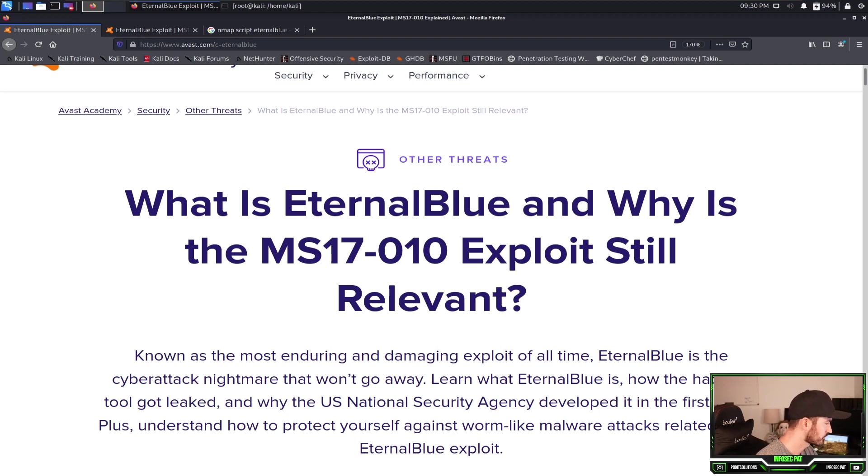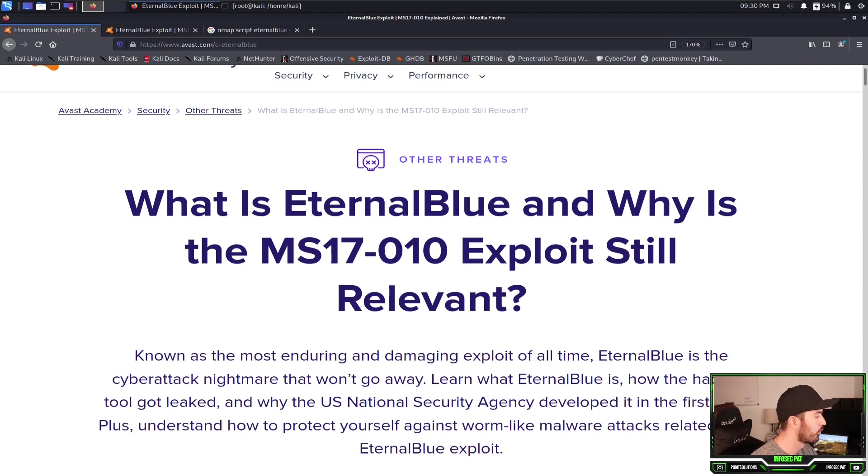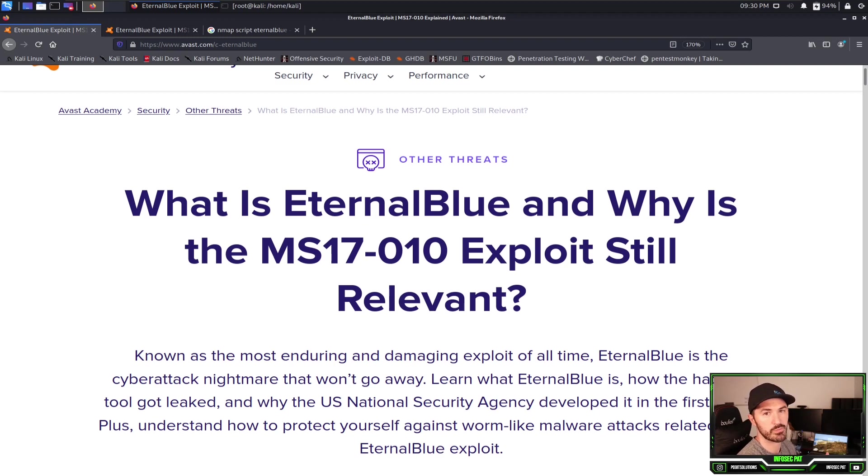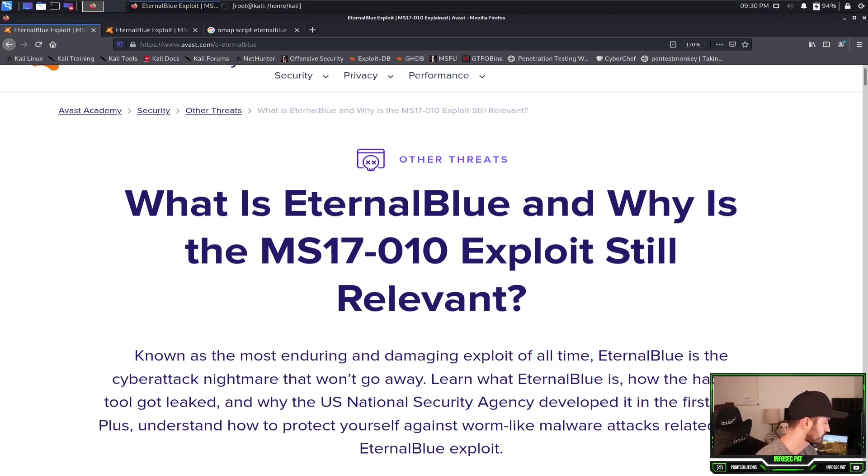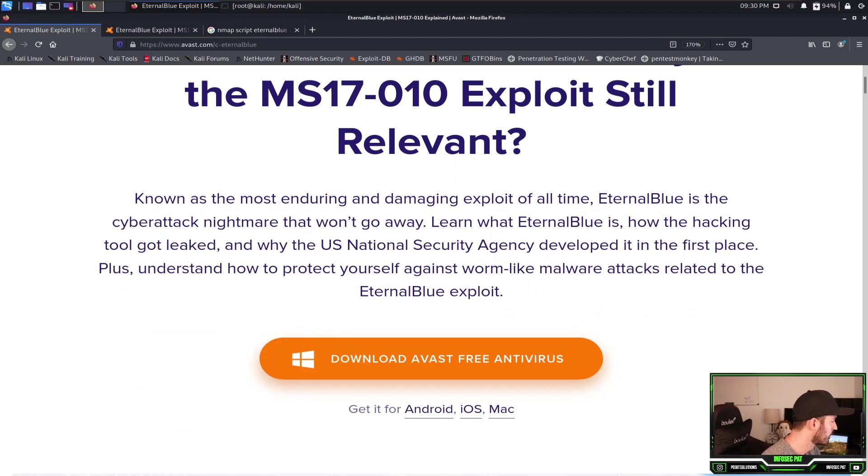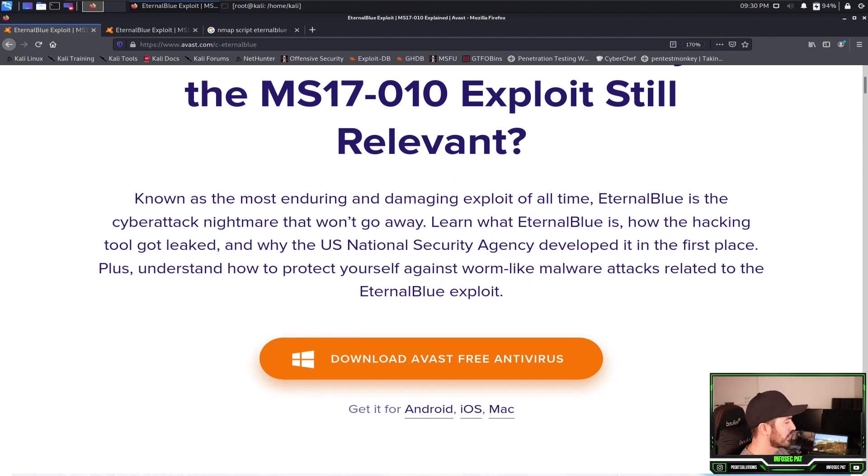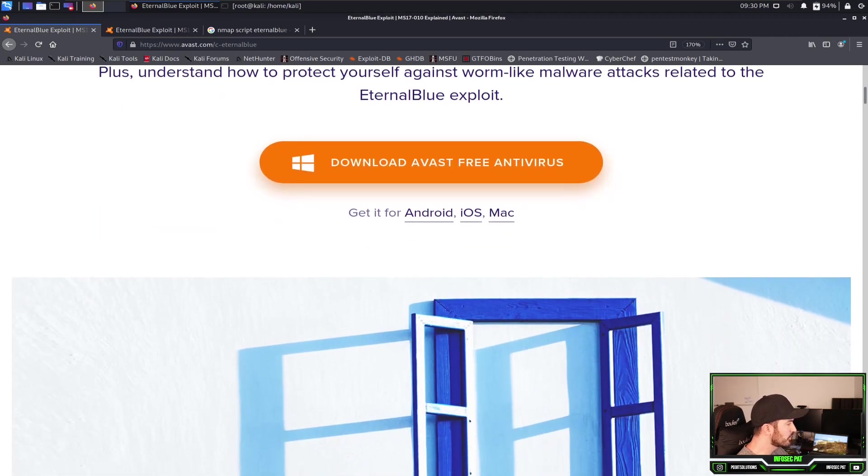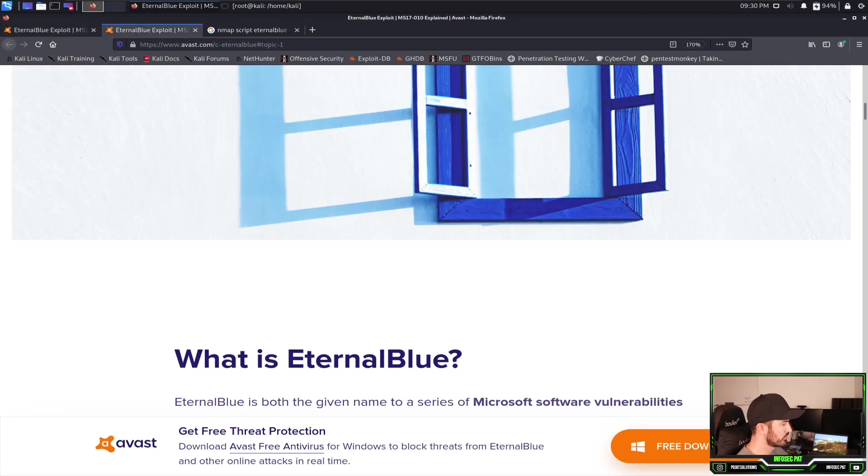A little bit about what is EternalBlue and why is the MS17-010 exploit still relevant. Why is it still relevant? Because people still running Windows 7, right? So as you can see here, you can read up on it from Avast, what it's about and all the exploitation, the cyber attack nightmare that won't go away.